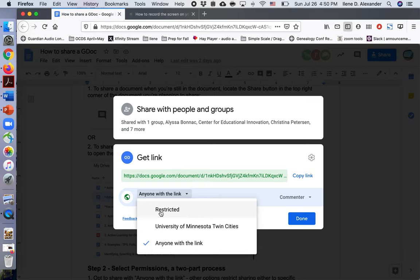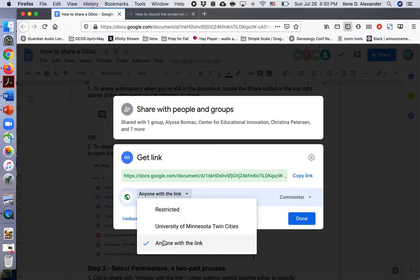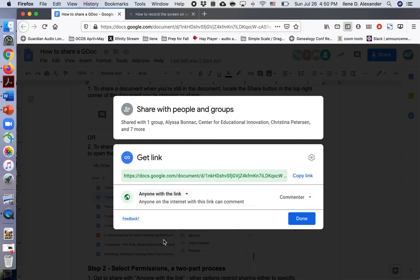Again, restricted would let me name specific people. University of Minnesota Twin Cities means I can't share this with my colleagues across the University of Minnesota system. Anyone with a link will let me do that.